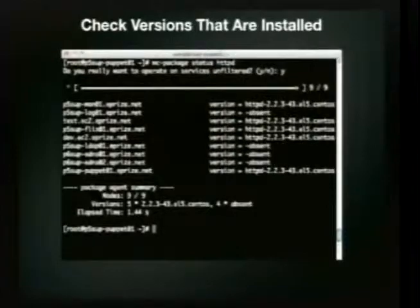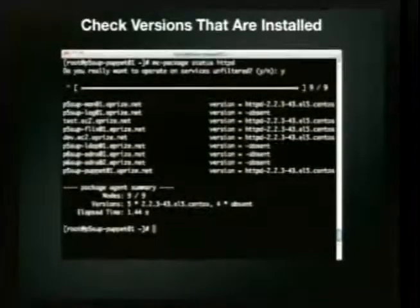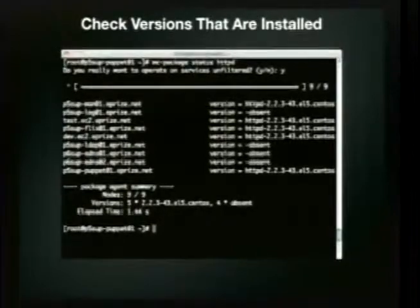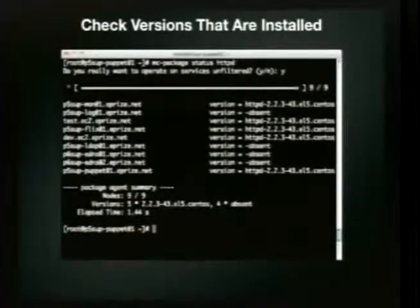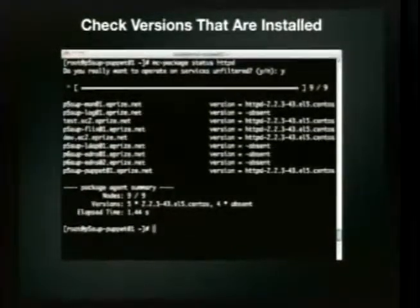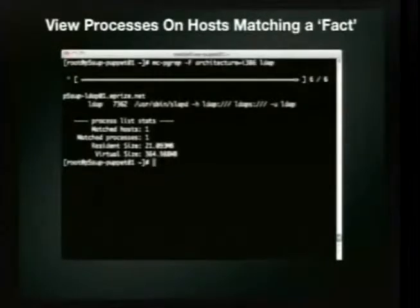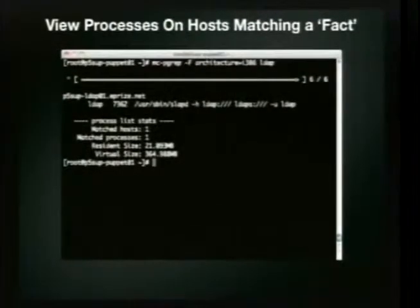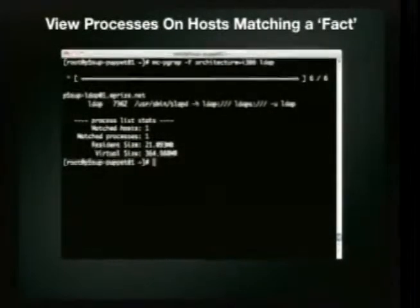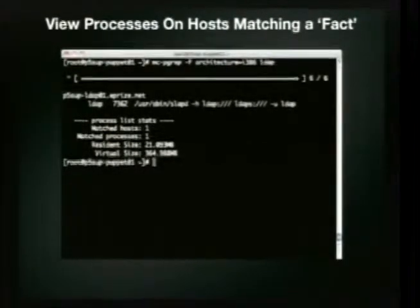With 'mc-package' you can check which servers have a given package and what versions are installed — great for verifying all systems are up to date after a maintenance cycle. With 'mc-pgrep' you can find every server running a given process, like LDAP, and see its resident memory usage. With 'mc-find' you get a real-time list of every computer subscribed to the queue — never need a hosts.txt file again.